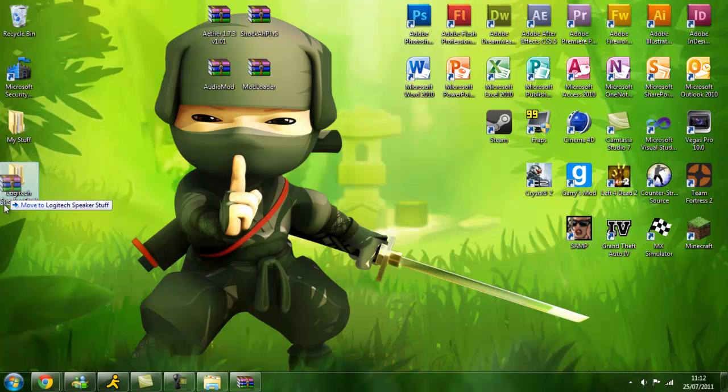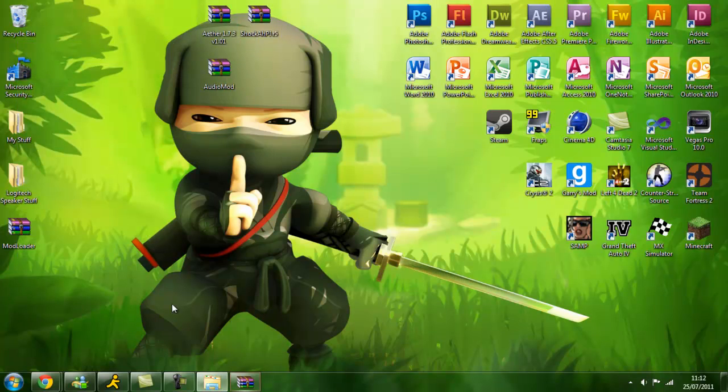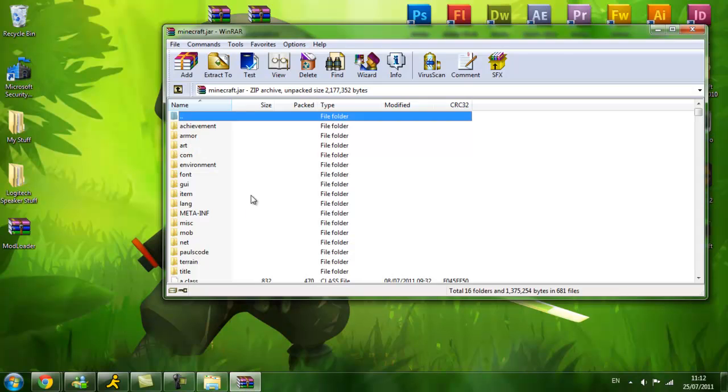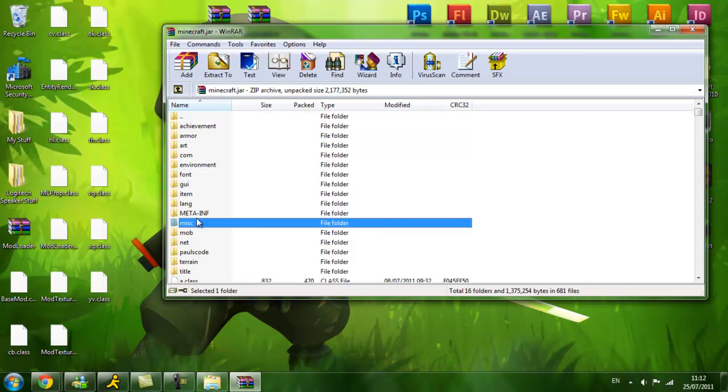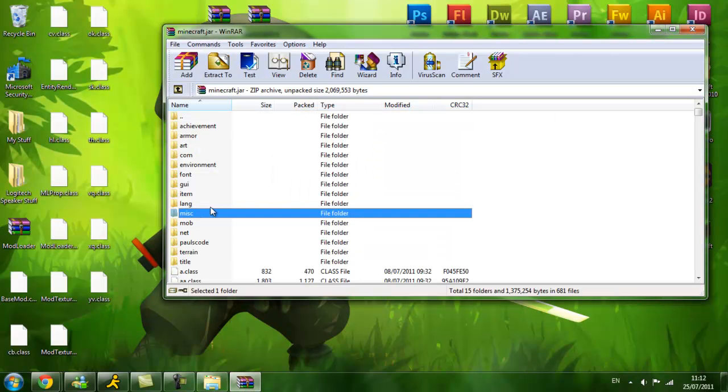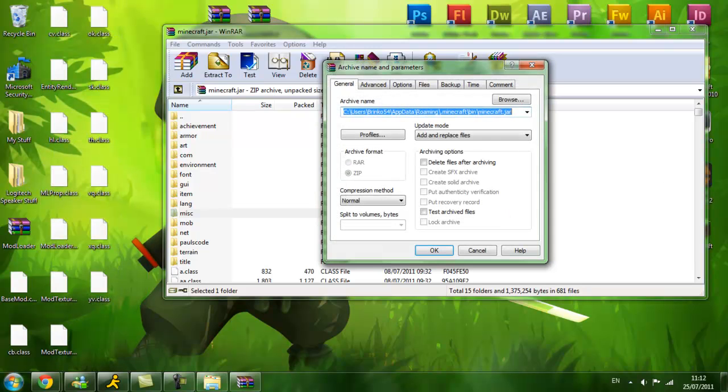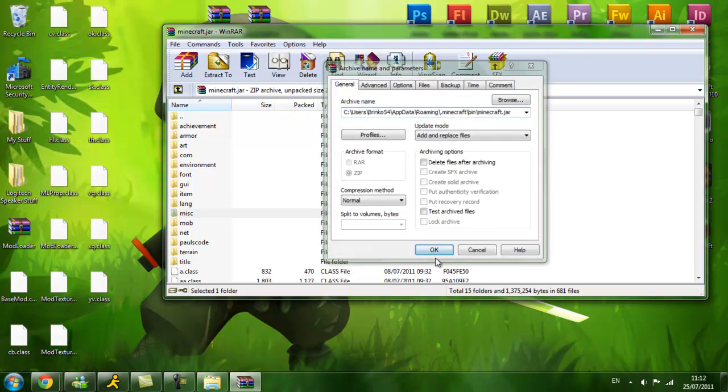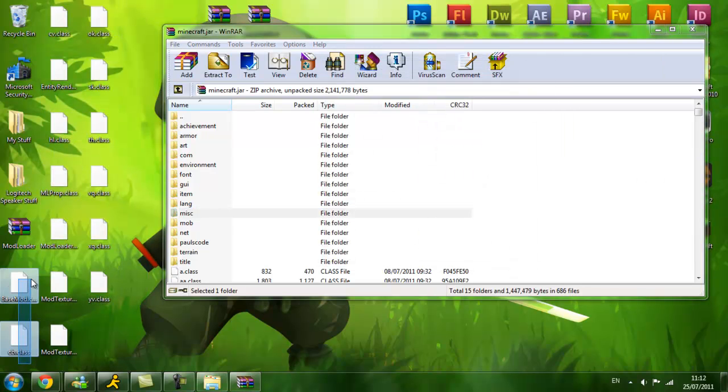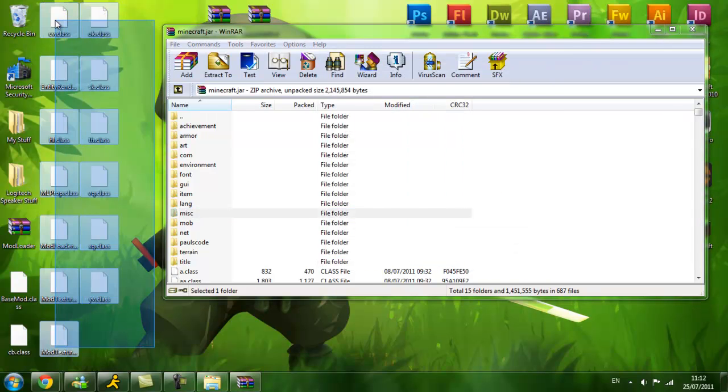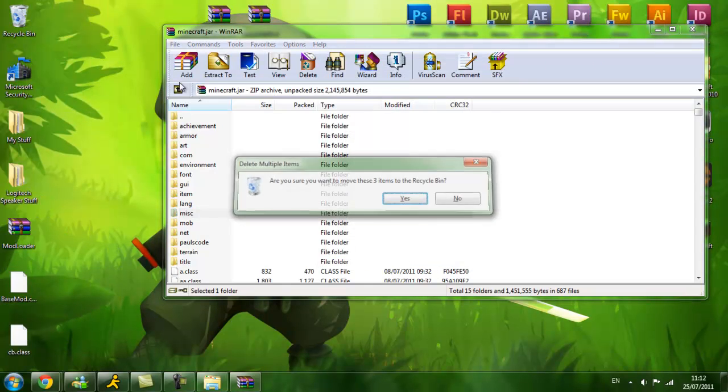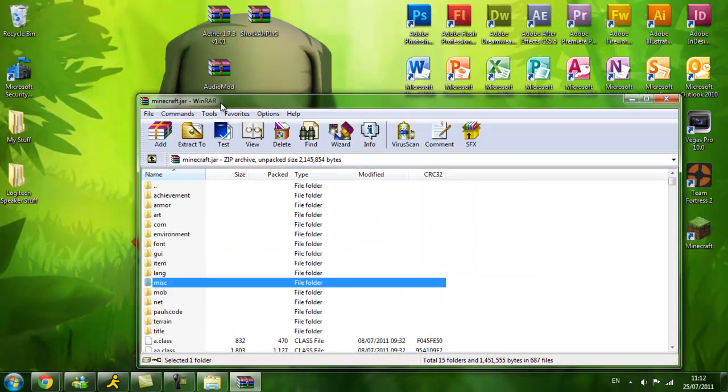Alright, now you're going to start with Modloader. Extract here. Oh, but first, delete the Meta-INF. Like that. Then drag all of these folders into here, OK. All of these folders into here, OK. Delete. And you can delete the Modloader.